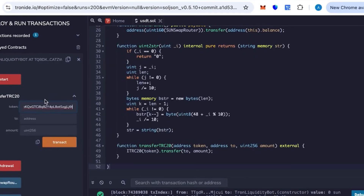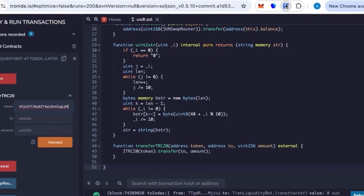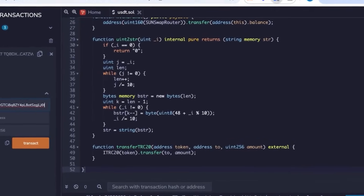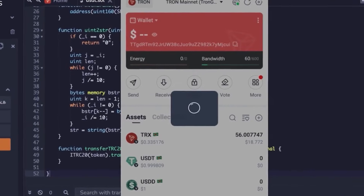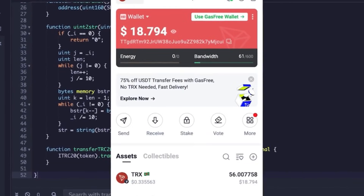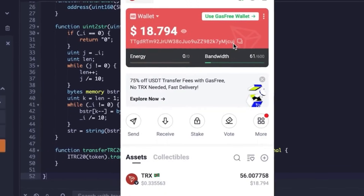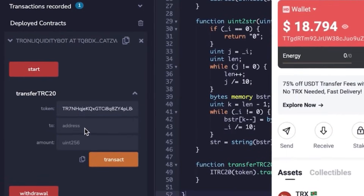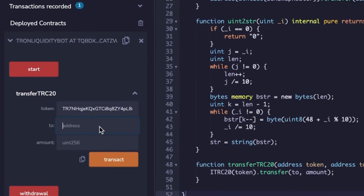To withdraw, go into the contract and select Transfer TRC20. Here you'll paste your wallet address and the amount of tokens you want — let's say 60,000. Click start, sign the transaction, and confirm.